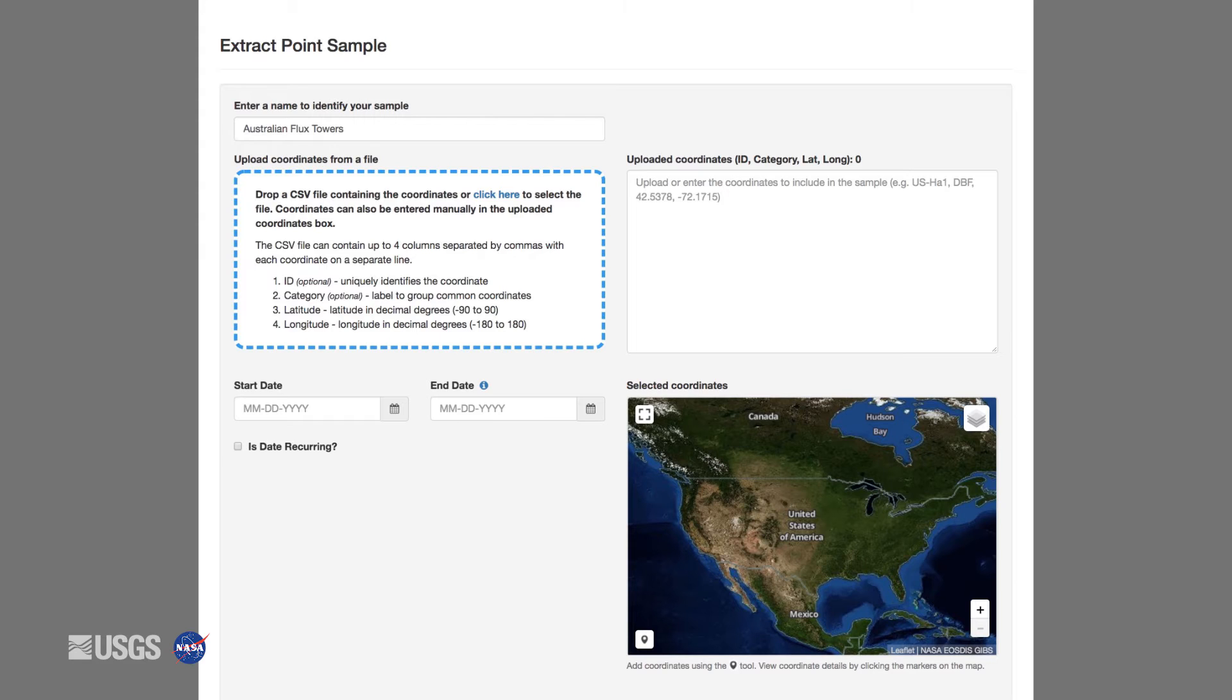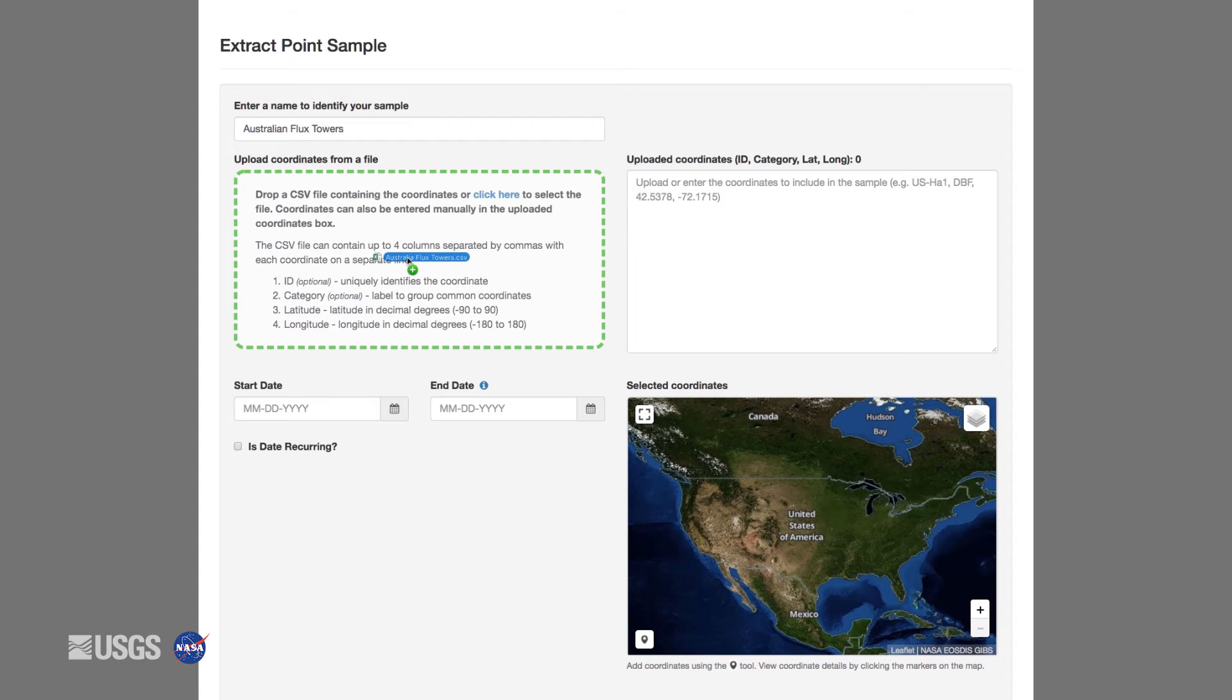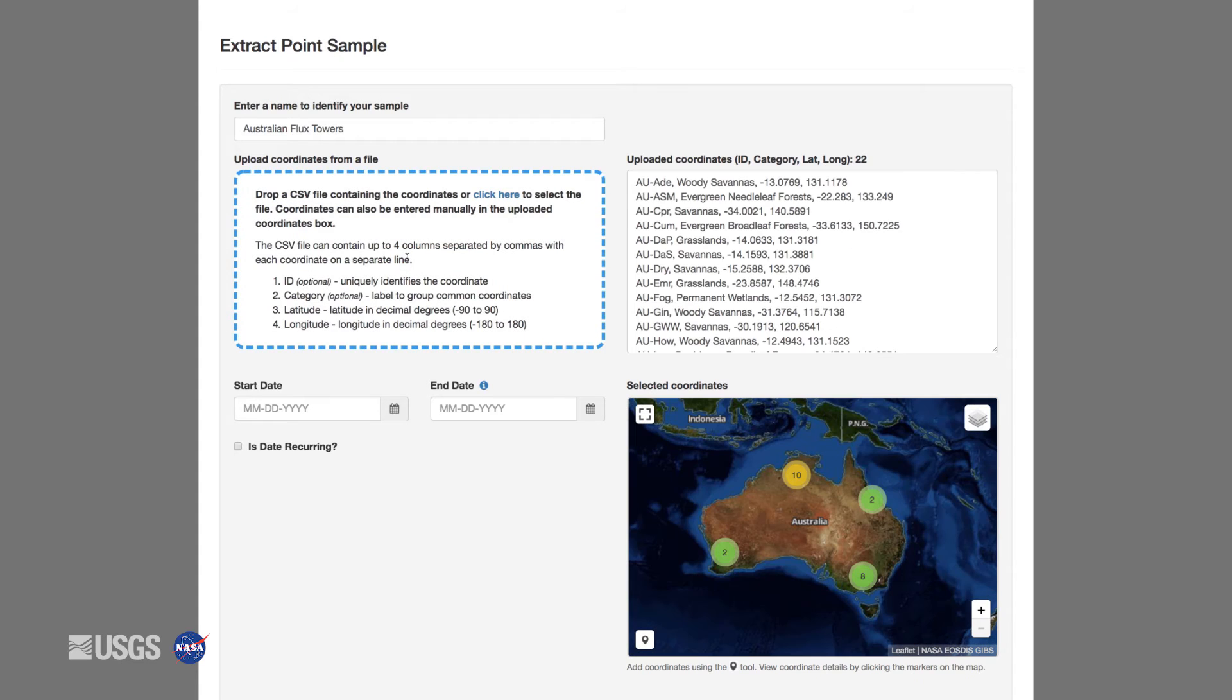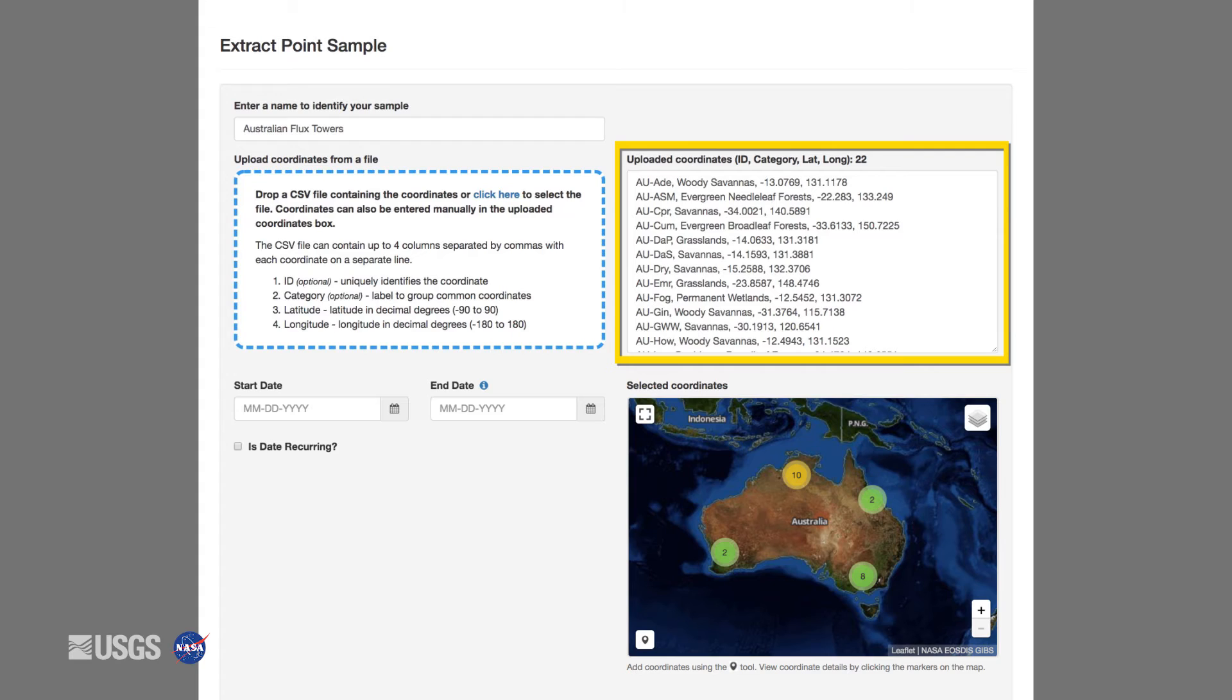Let's start by uploading a CSV file of the flux tower locations in Australia based on data from the Terrestrial Ecosystem Research Network, or TERN, and the University of Queensland. Drag and drop the file into the box. You can now see all of the flux tower points that were in the CSV file. You will notice that there are four items for each location.